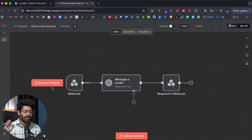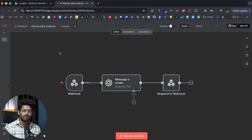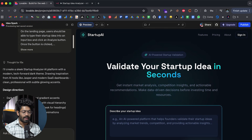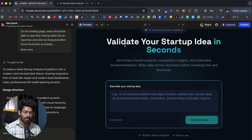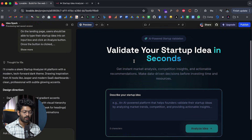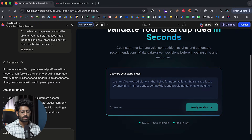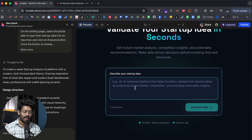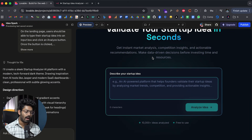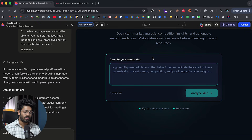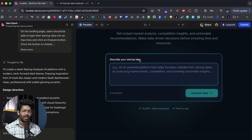The second tip is that you can use N8N automations and workflows as APIs or backends for apps that you build. For example, here I have opened up Lovable, and this is a simple app I built to demonstrate how it works. It says 'validate your startup idea in seconds' — the user enters their idea and clicks Analyze, and within seconds the app displays AI analysis of the startup idea. The core functionality of this app is built using N8N.